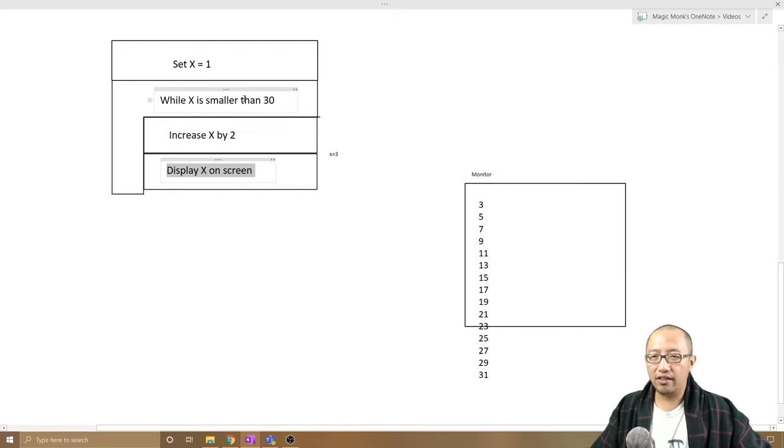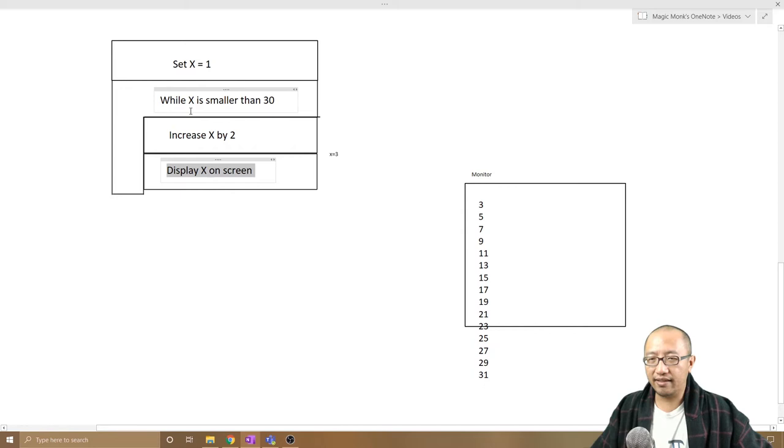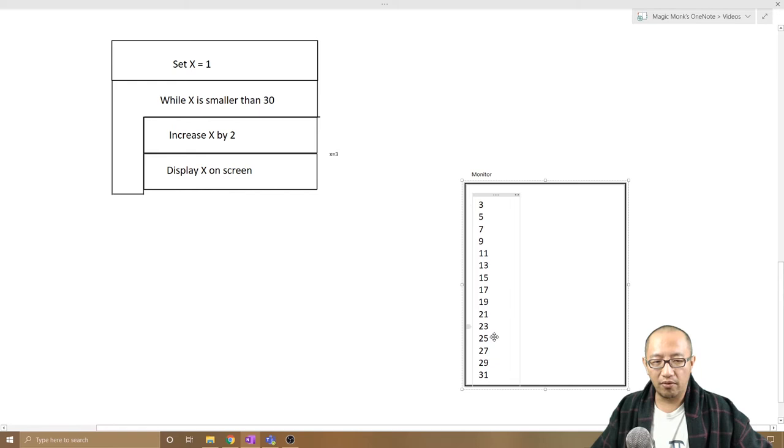So x is initially 1, because that's smaller than 30 we increase it by 2 and we print it out. So the first time we increase it by 2, print out so it's 3 and then we test it again. Is x smaller than 30? Yes, 3 is smaller than 30 so we keep doing so we end up with all these numbers printed on the screen. So if that was the screen, all these numbers got printed out.